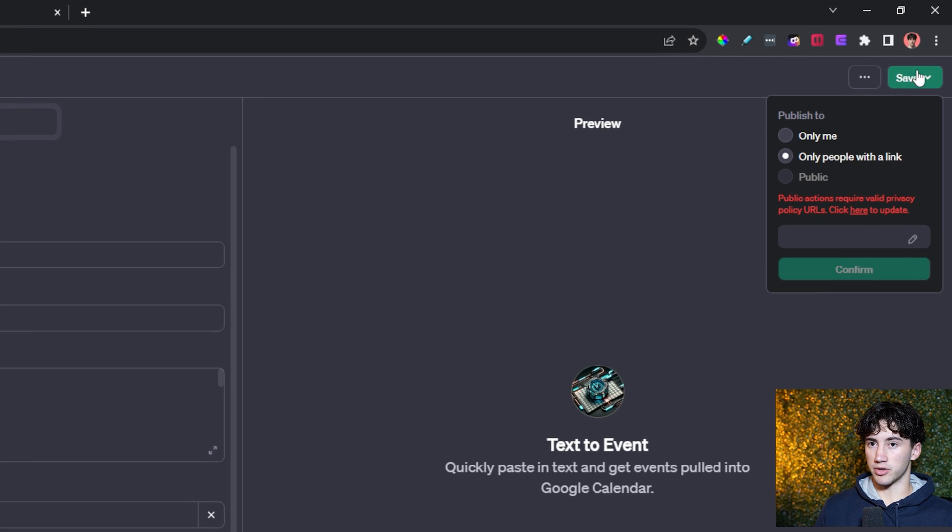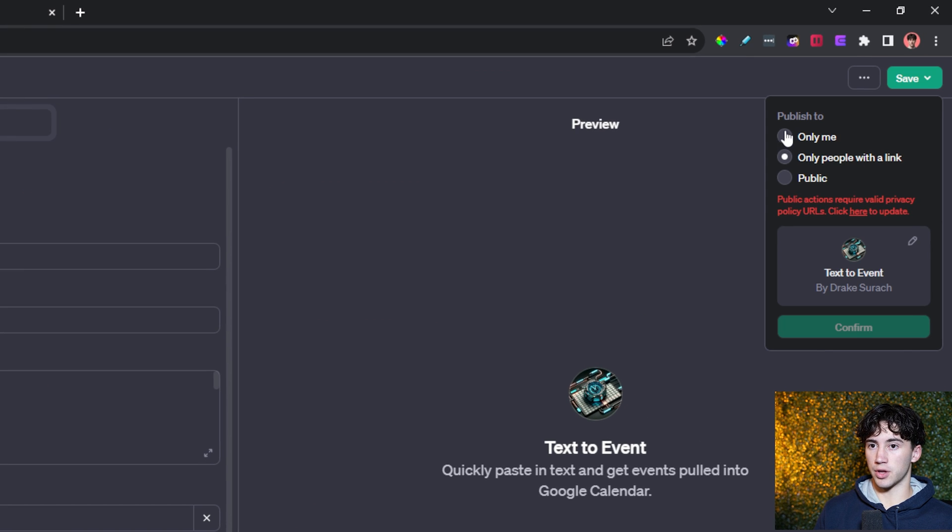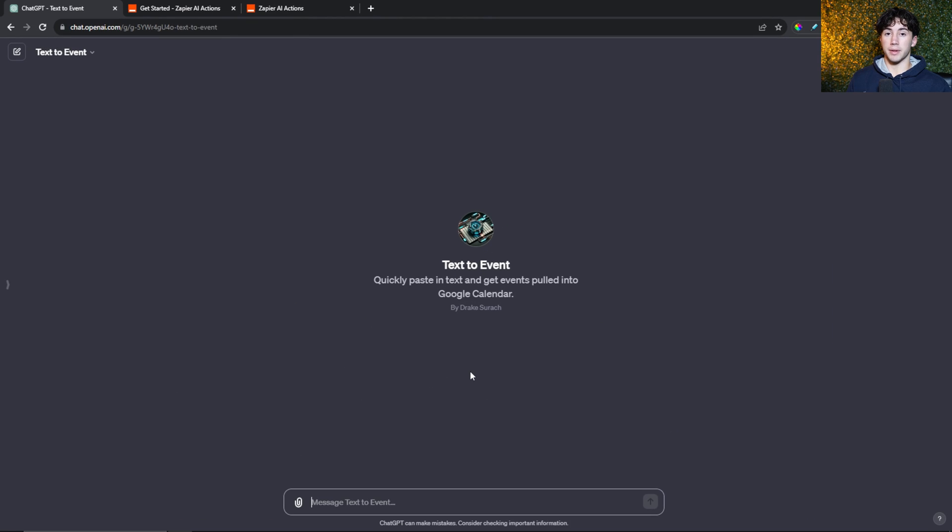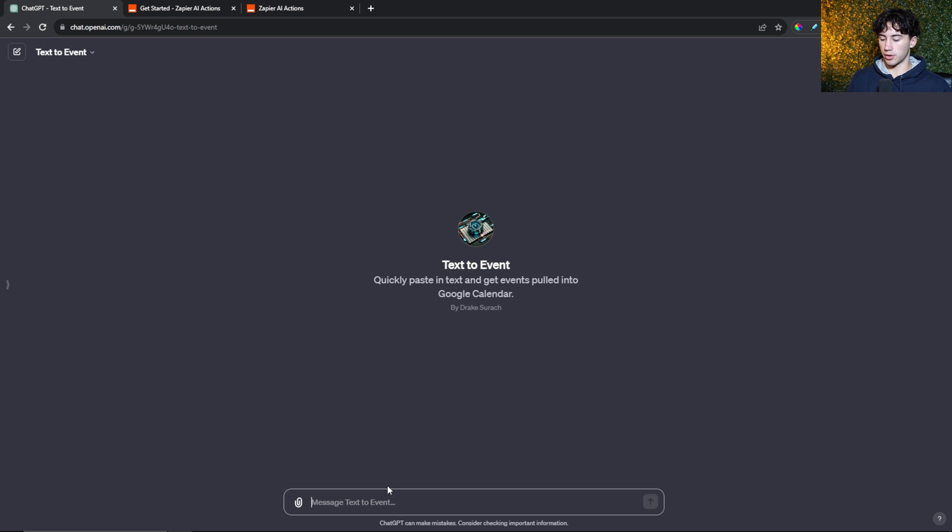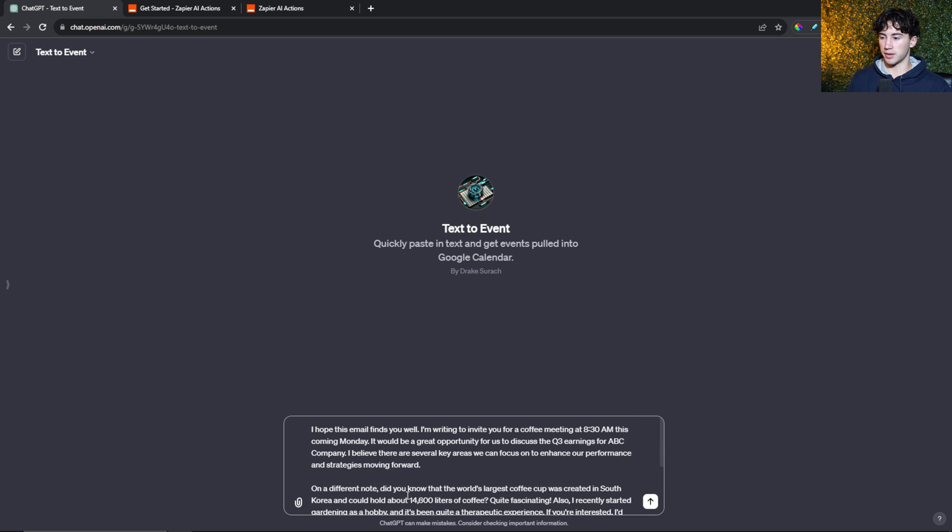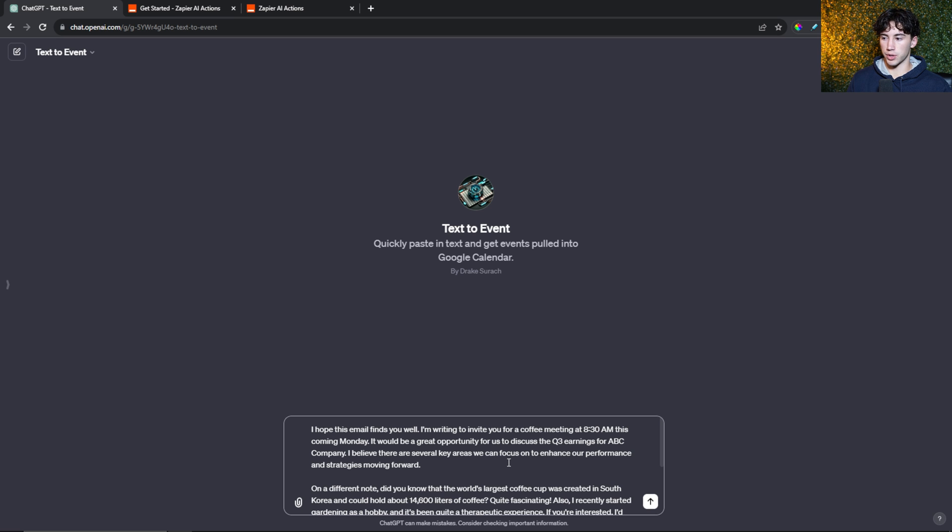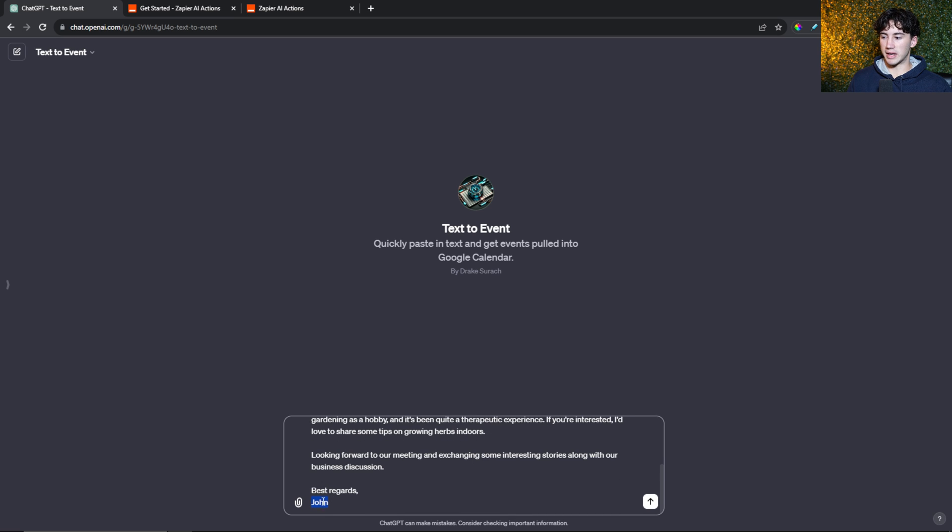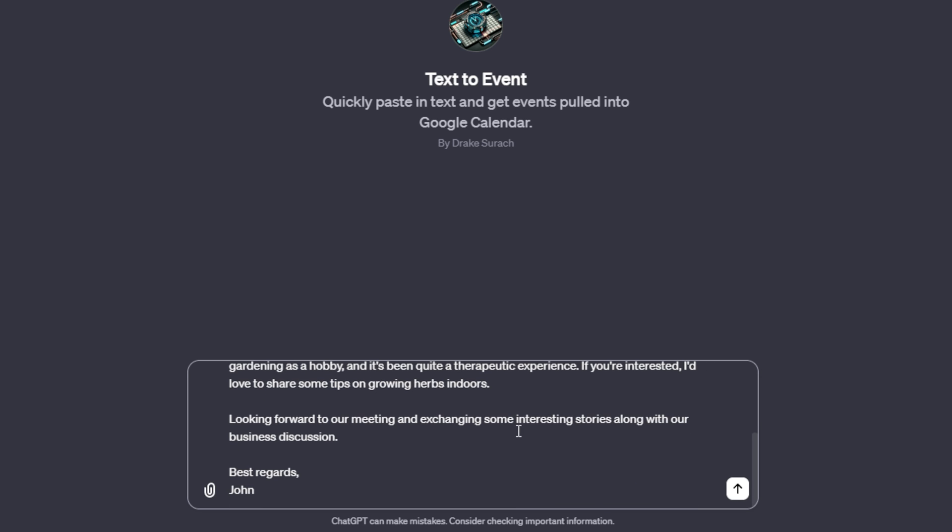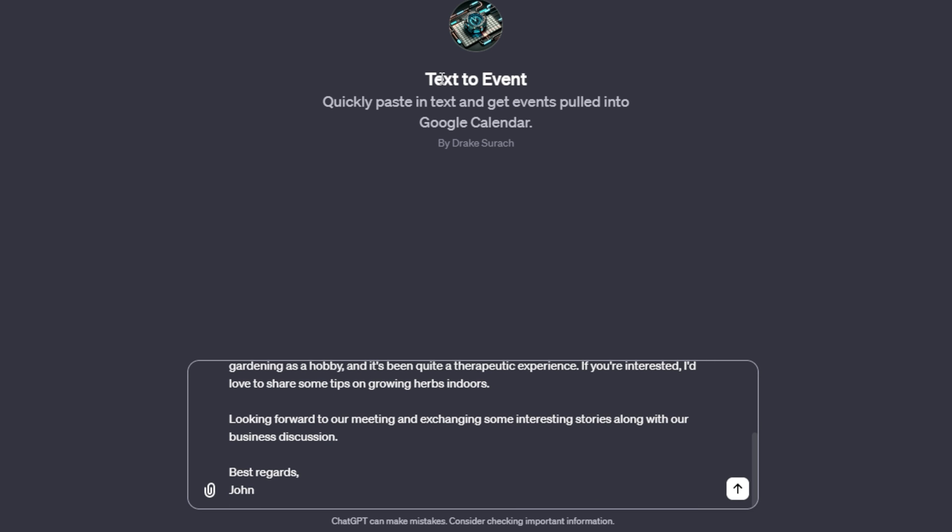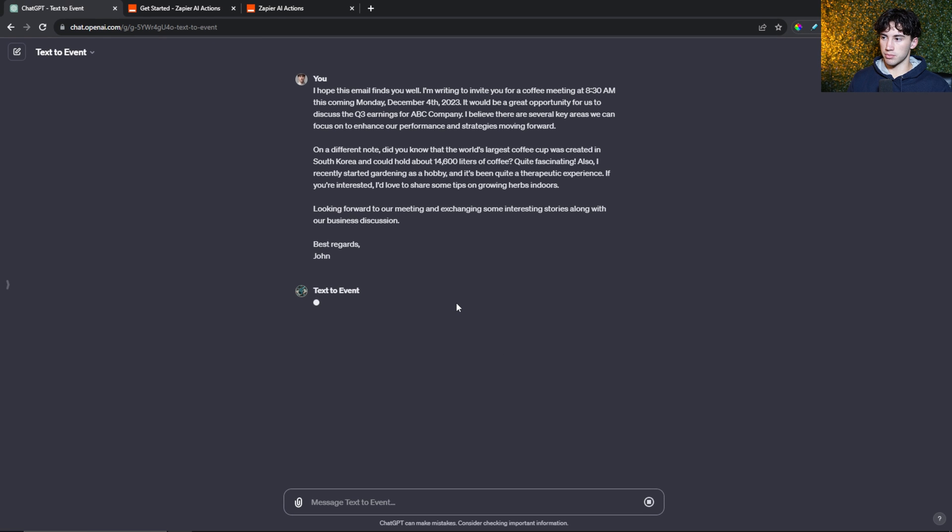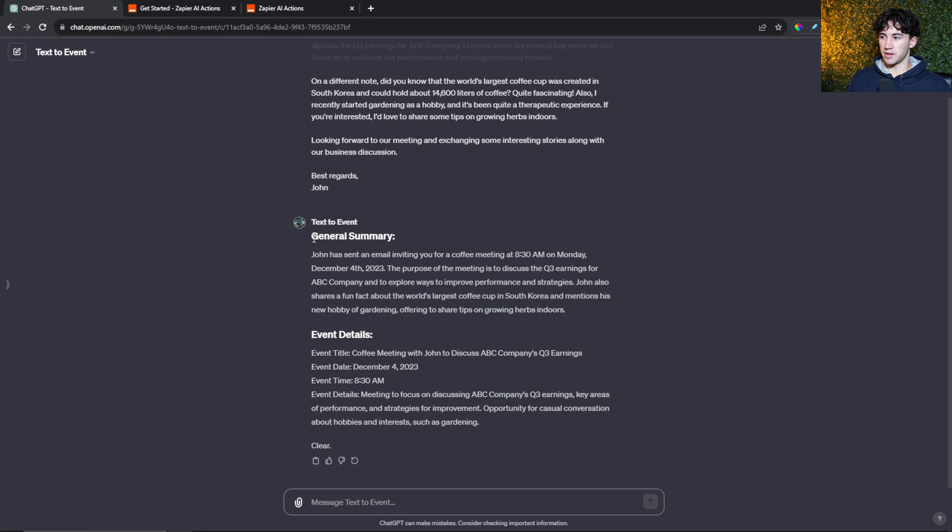I'm going to hit save to only me in the upper right hand corner and hit confirm. Now we have this GPT all ready to go. We have the ability to test out our GPT to see if this actually works and connects to my Google calendar. I can paste in this text, which is just a fictional email that I created with ChatGPT. It's from somebody named John and they're inviting me to discuss quarter three earnings at 8:30 in the morning and they want me to have coffee. I can make sure that I'm in my GPT that we just created and send off that message. ChatGPT has given me the general summary. Since there was an event detected, it gave me the event details.